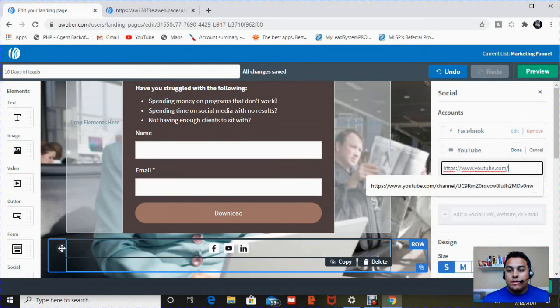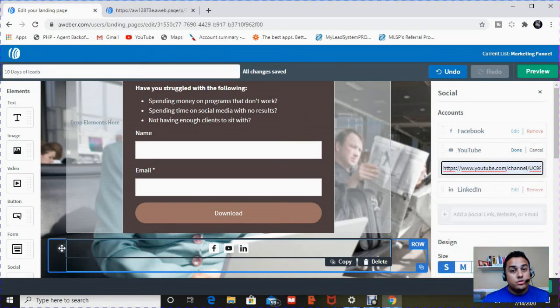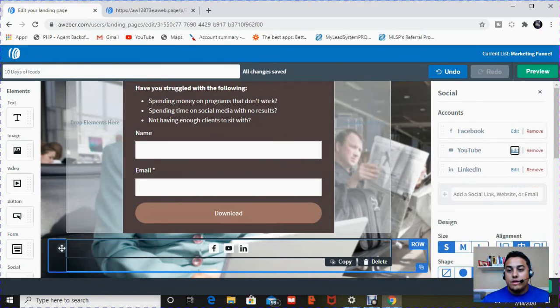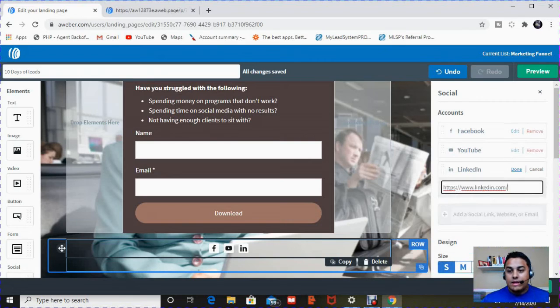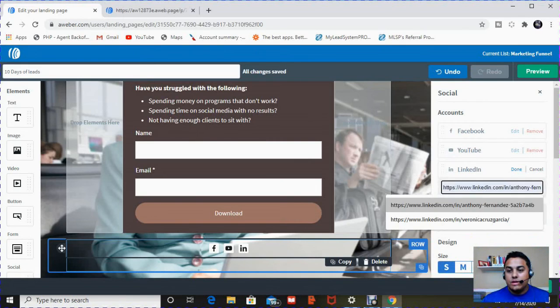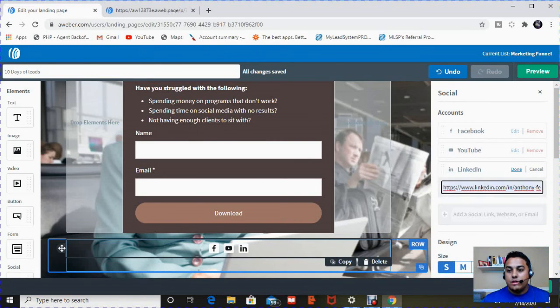So your Facebook URL, you can just go to your Facebook page, copy and paste it in here, hit done. You can also do the same with your YouTube channel. You go to YouTube, hit edit, you enter your YouTube URL here, and then you hit done. And then you go to LinkedIn, hit edit, enter your LinkedIn URL, and then you hit done.